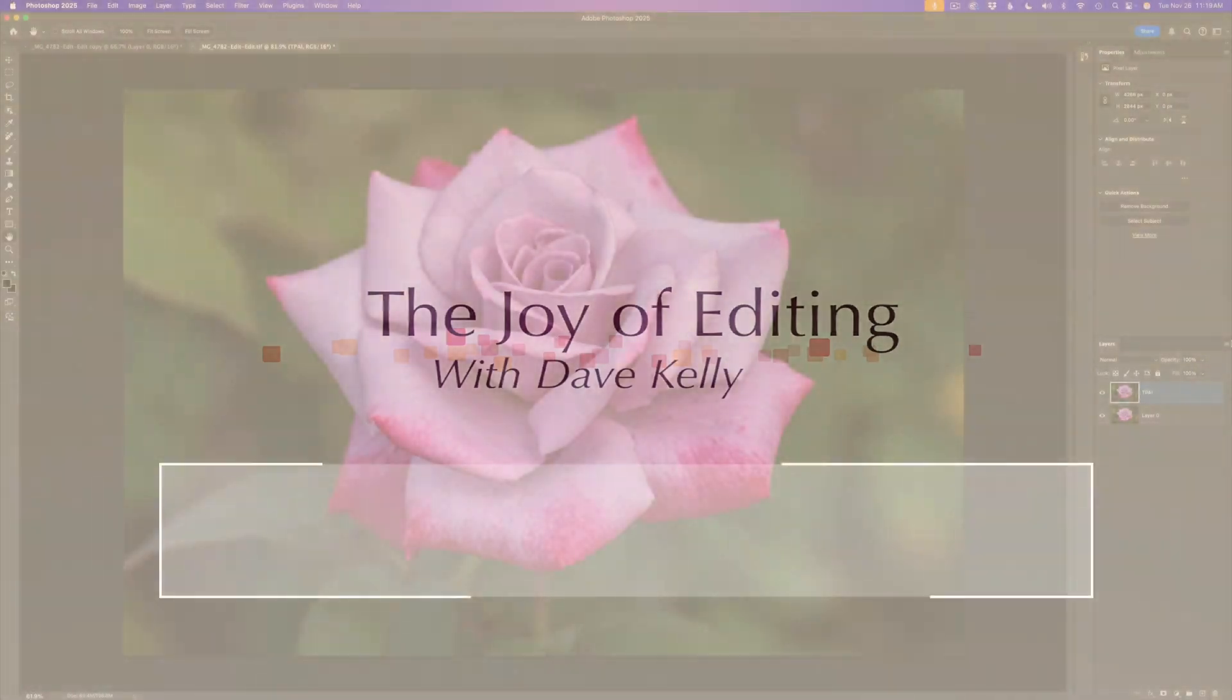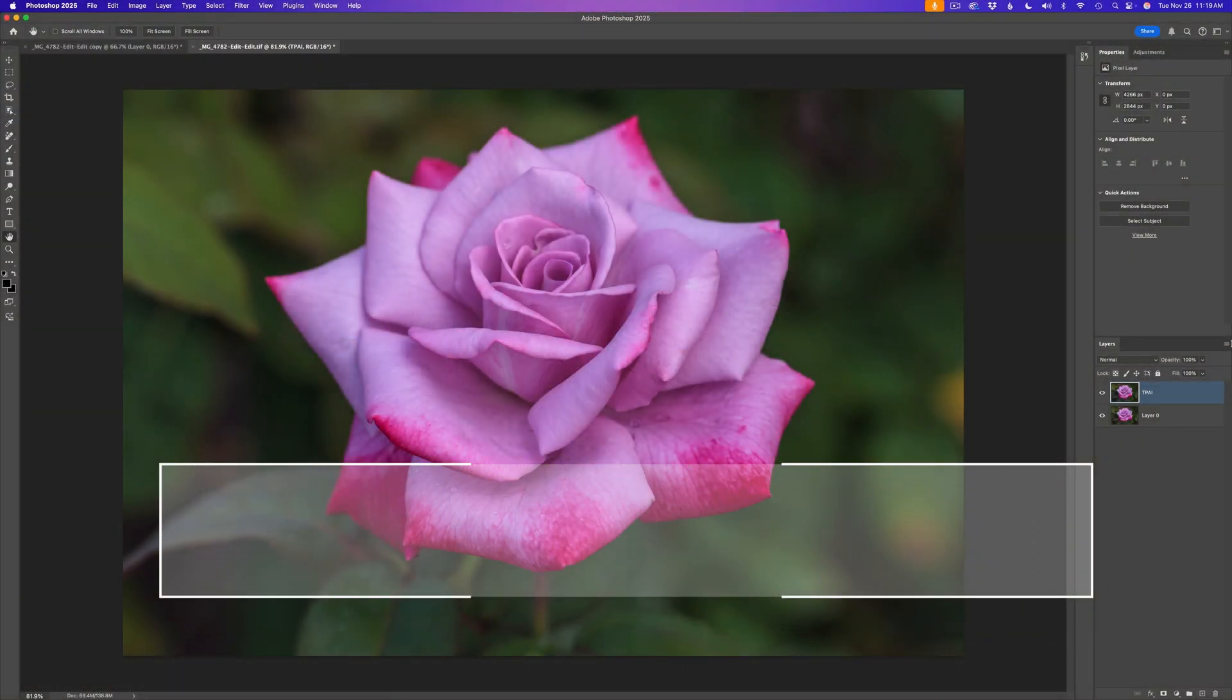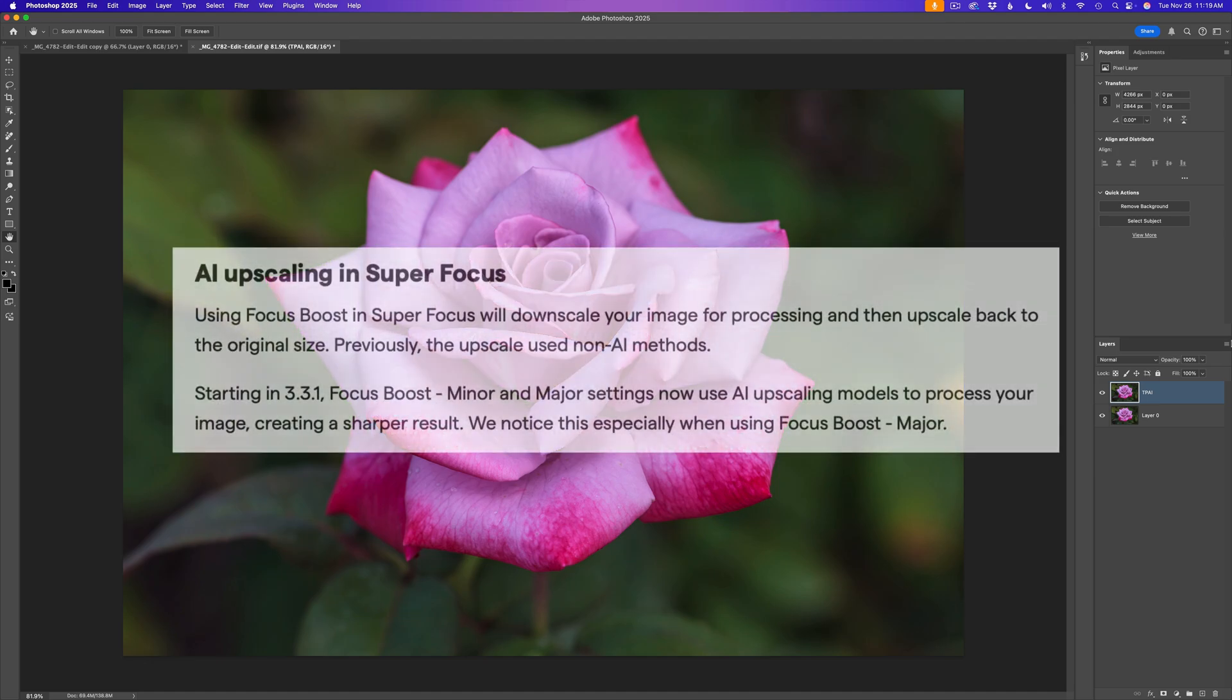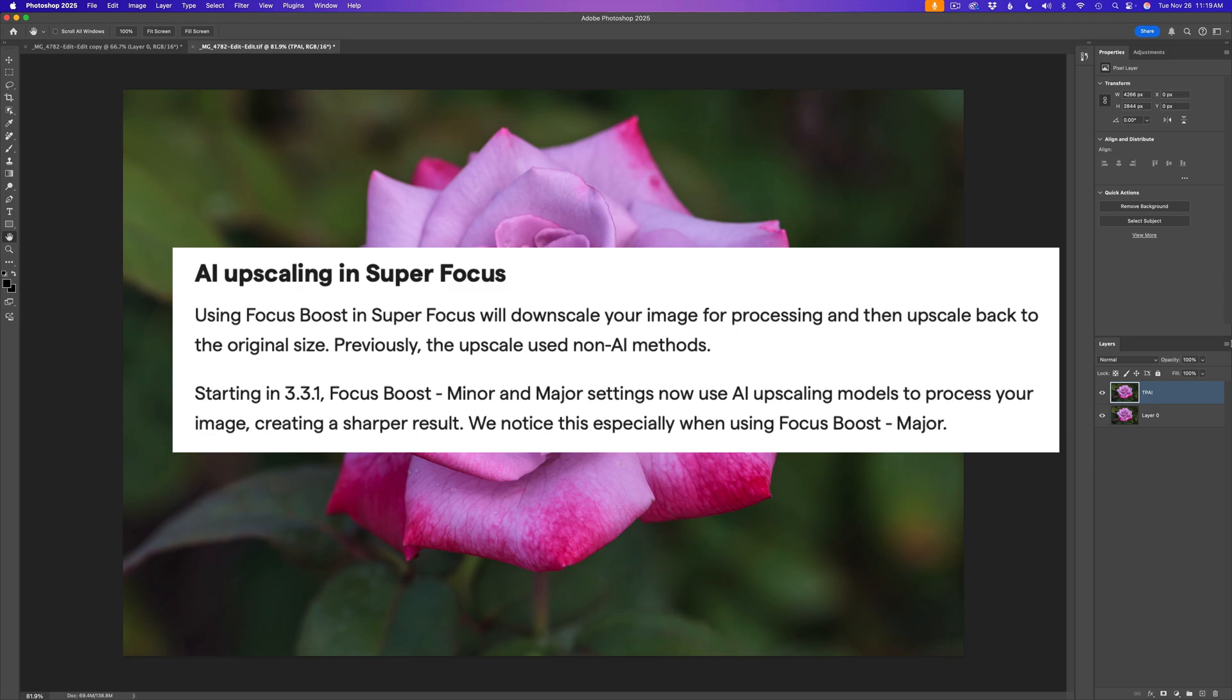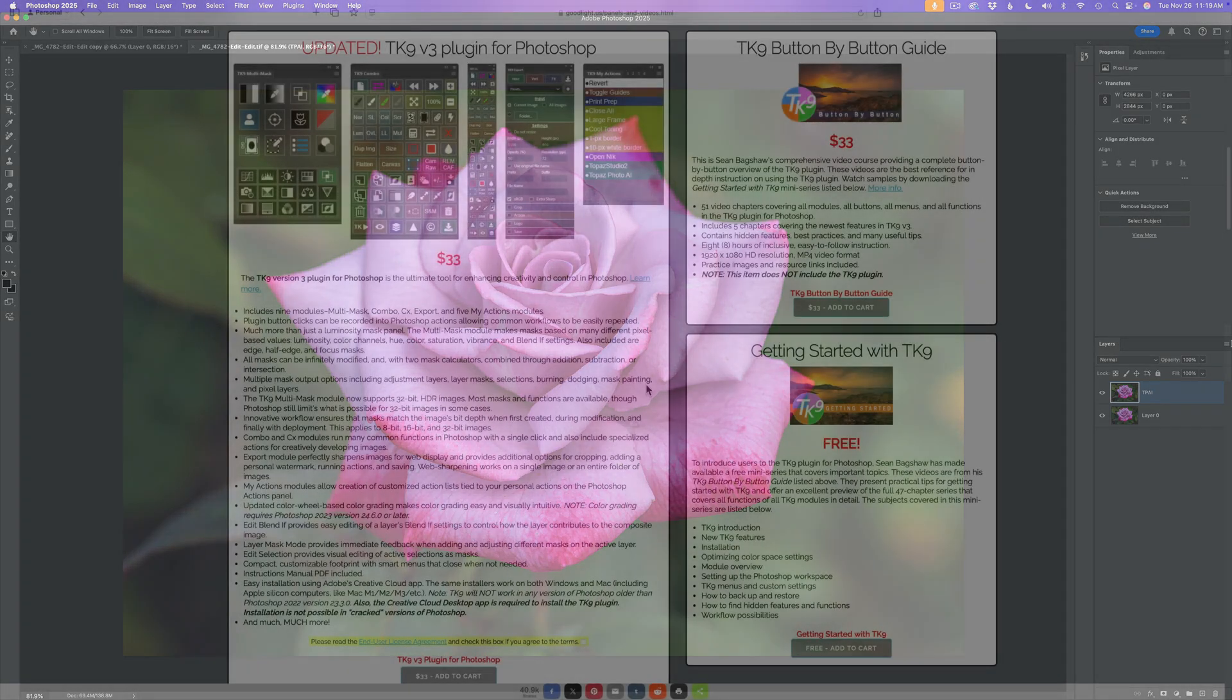Hello everyone, and welcome to The Joy of Editing with Dave Kelly. Today we're looking at Topaz Photo AI, specifically the changes that have been added to Focus Boost. Focus Boost now has AI upscaling for really blurry images. What it does is correct images that are missing detail by downscaling your image, then upscaling that result back to the original size. We're going to check that out today and compare that result with some of the AI sharpened models that are already in Topaz Photo AI.